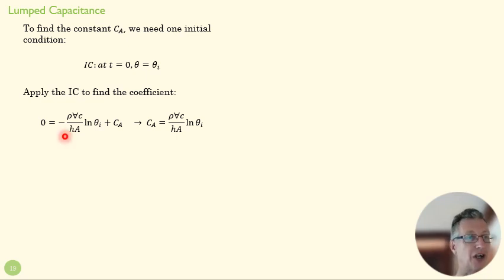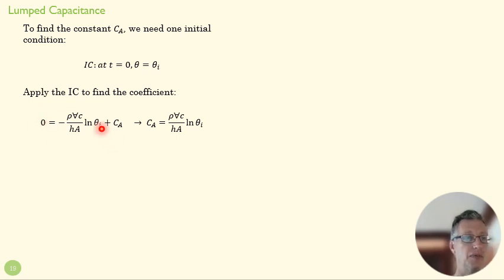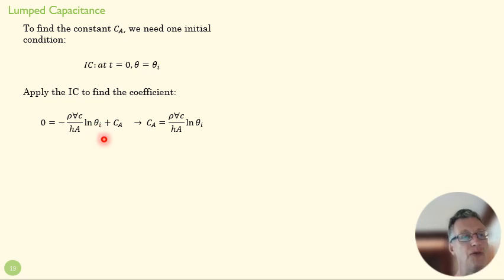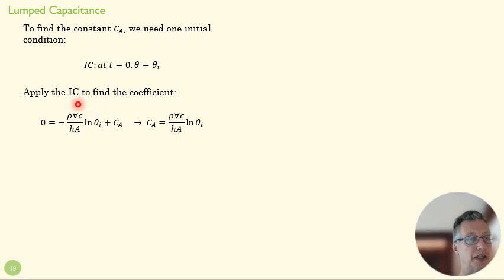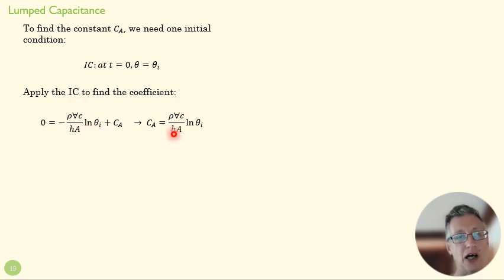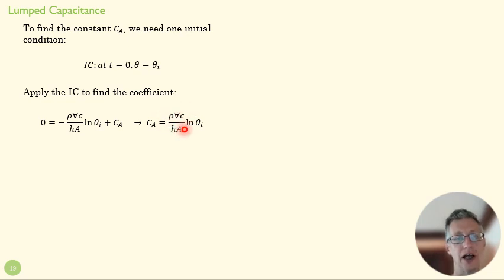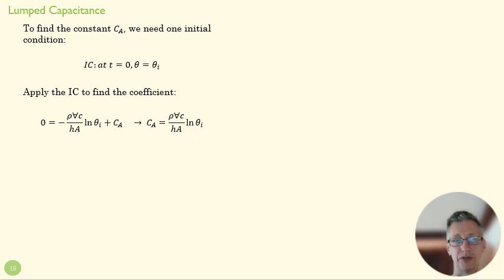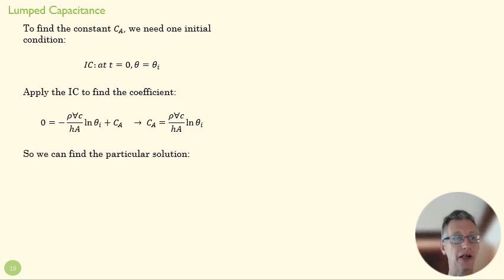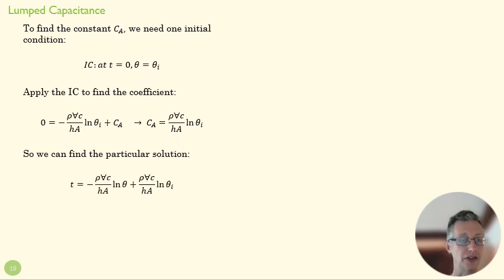So here's our equation. All we've done is say at time equals zero, theta is going to be equal to theta initial, and we solve this for C_a. So all we're doing is moving this guy over to the other side. So it's not real pretty here, but this is all constant, and this is a known initial temperature difference. So that's going to be our constant of integration.